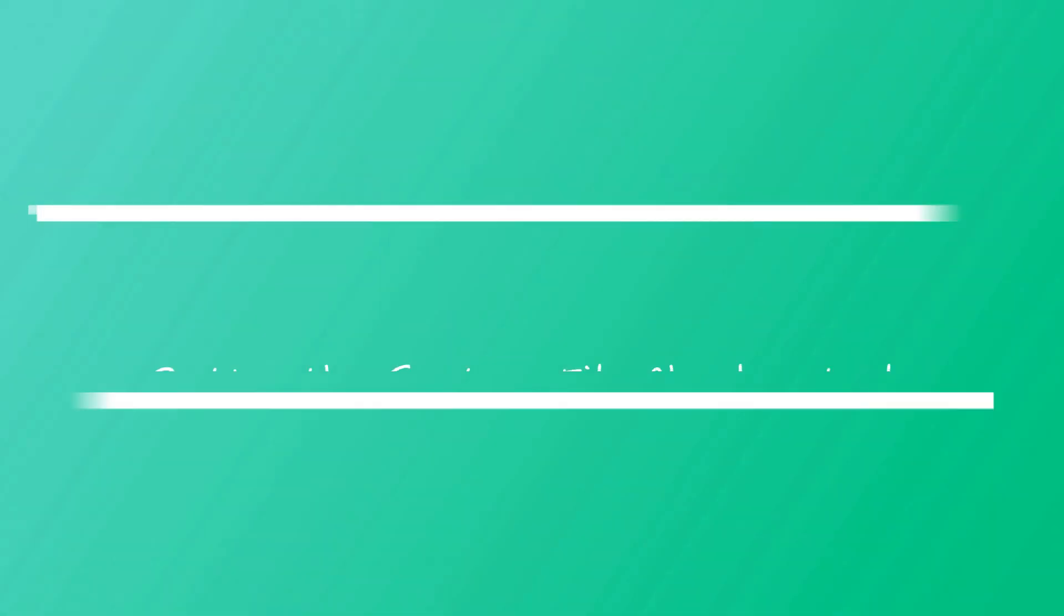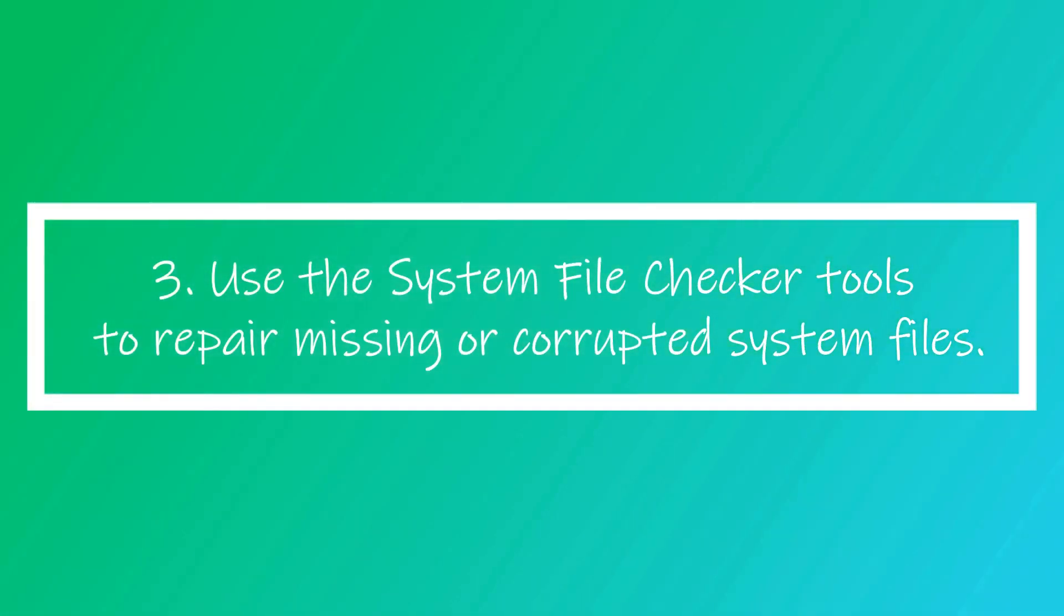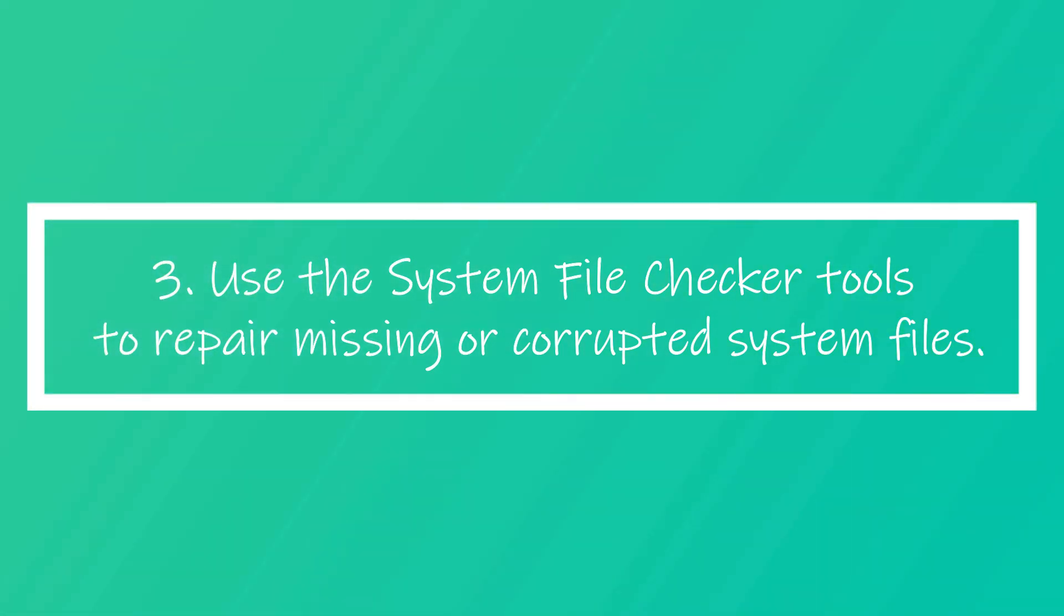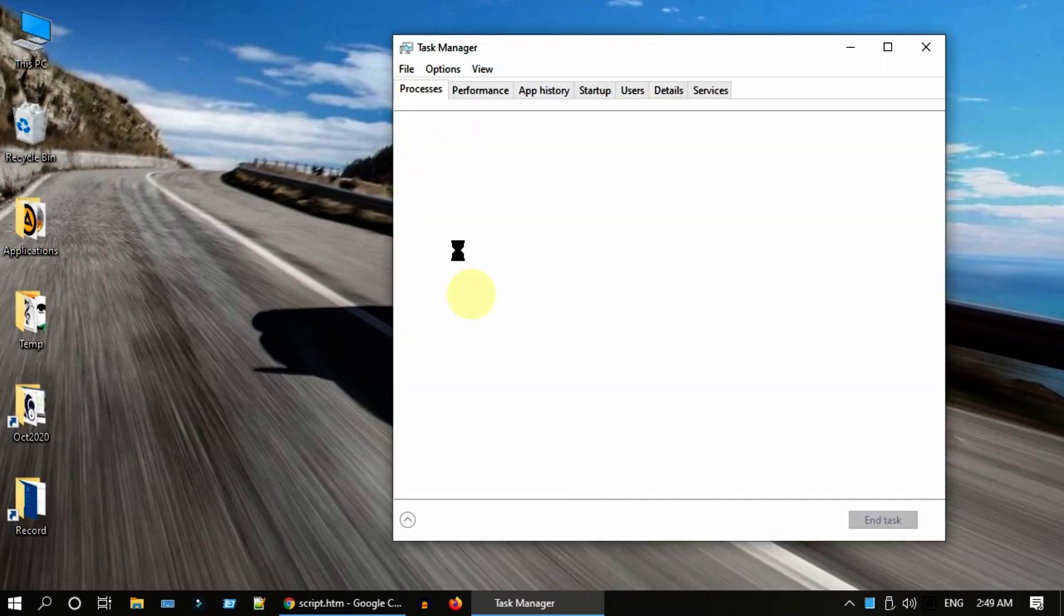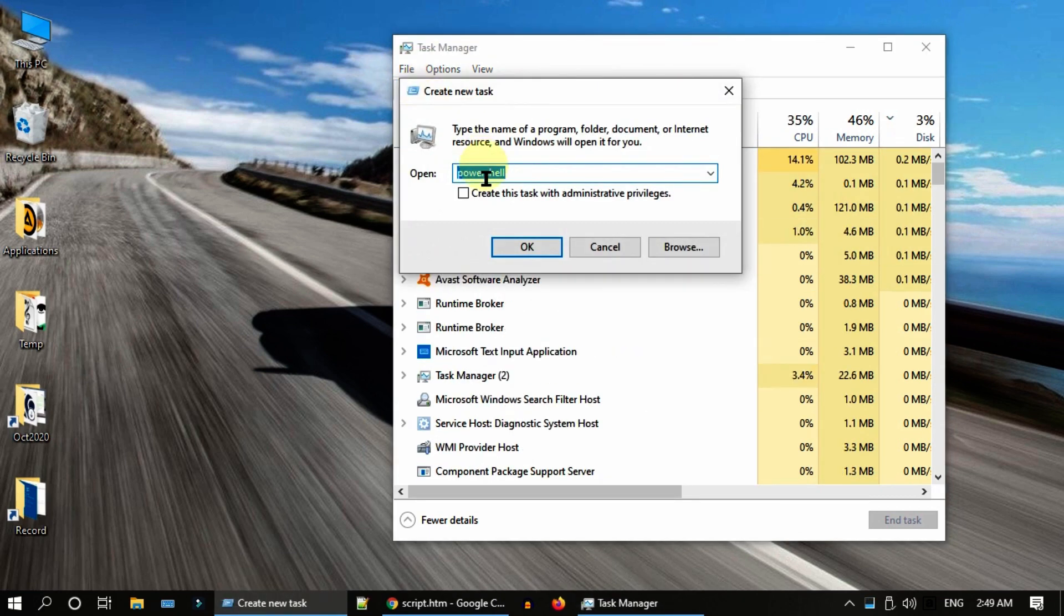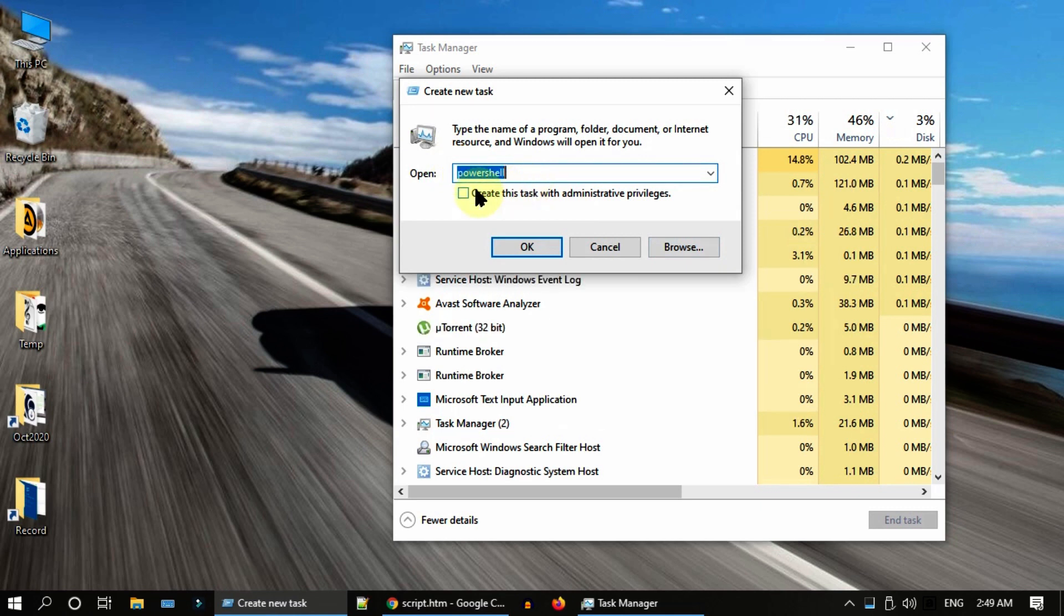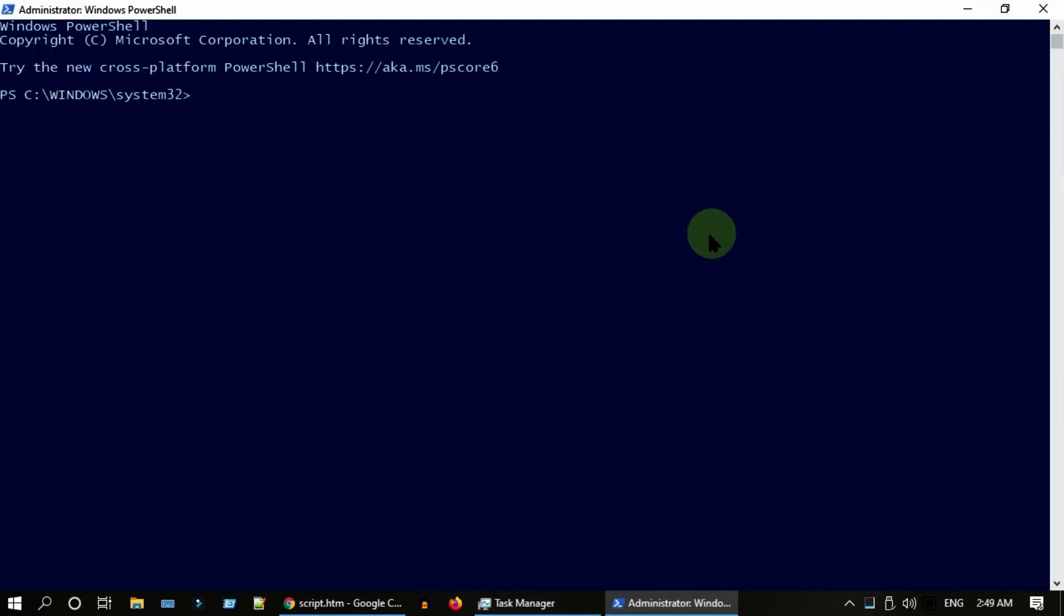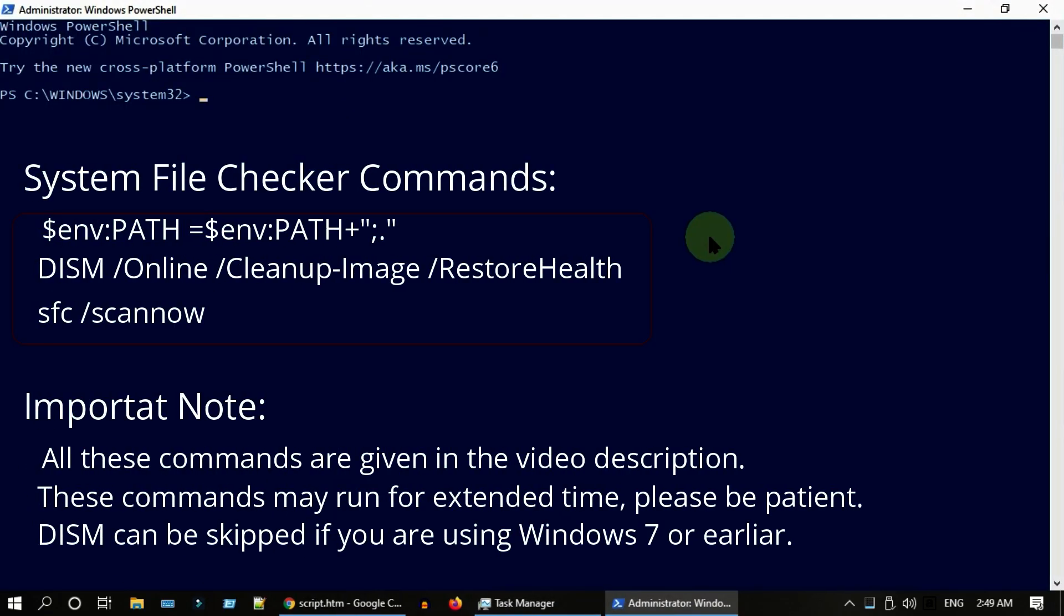Solution 3: Use the System File Checker tools to repair missing or corrupted system files. Go to Task Manager and run New Task option. Type PowerShell and most importantly please enable this checkbox to open PowerShell with admin privileges. In PowerShell, please execute these commands one after another.